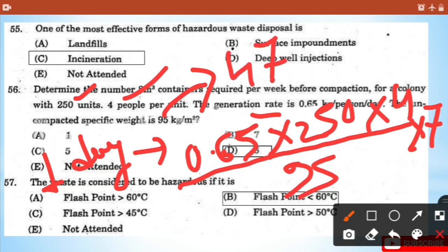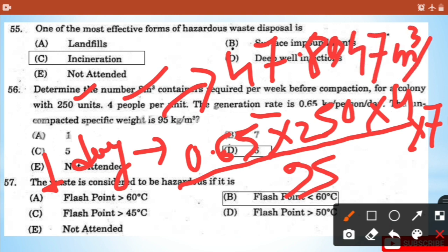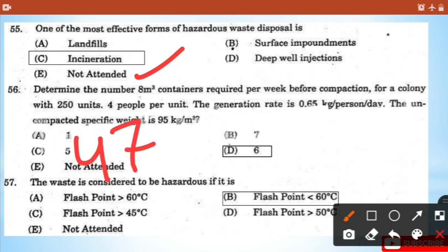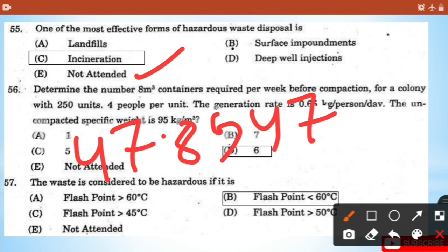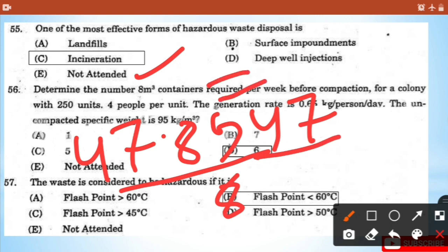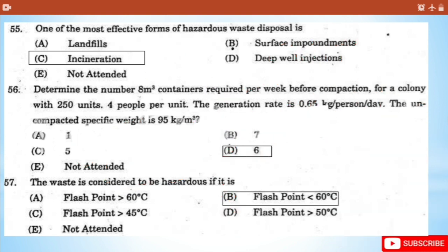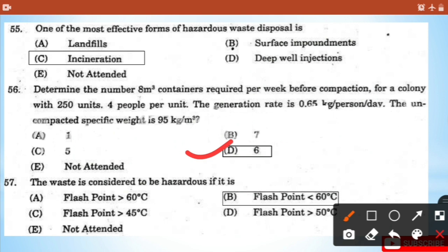The weekly volume comes out to approximately 47.89 cubic meters per week. Dividing by the container size of 8 cubic meters gives 47.89 / 8 = 5.98, which is approximately equal to 6. So the answer is 6 containers, which is option D.